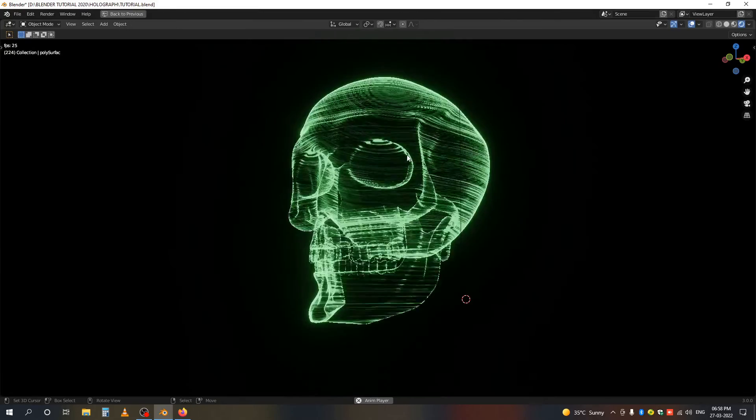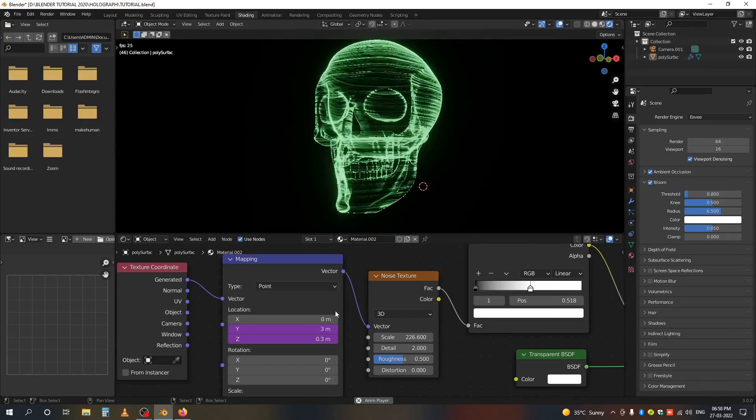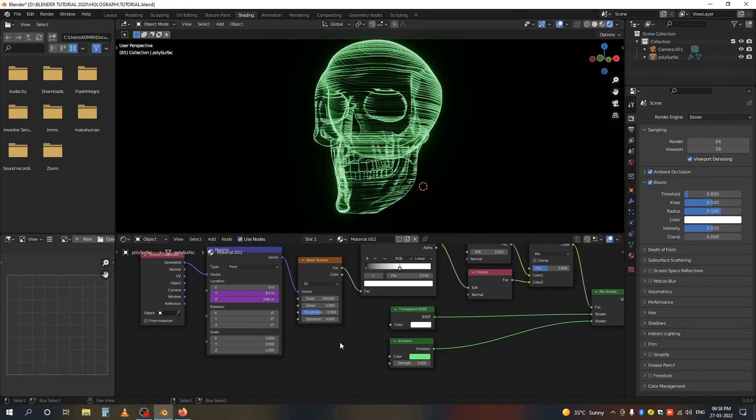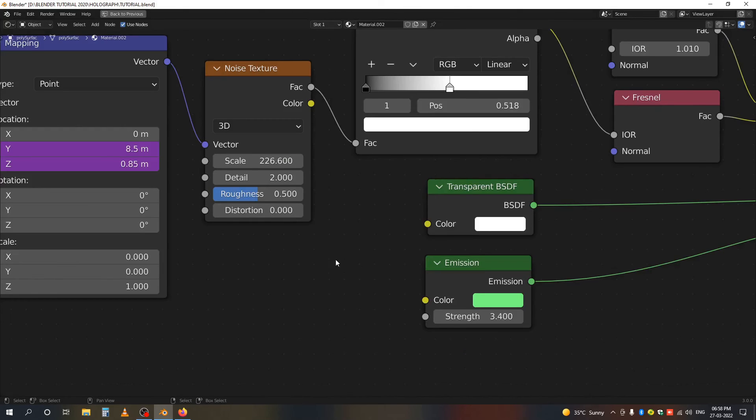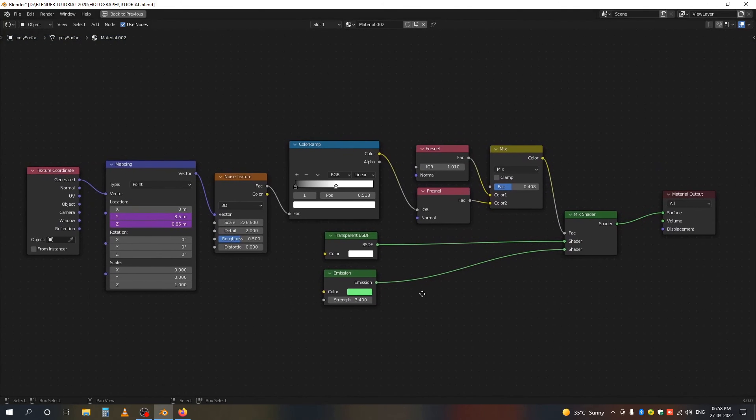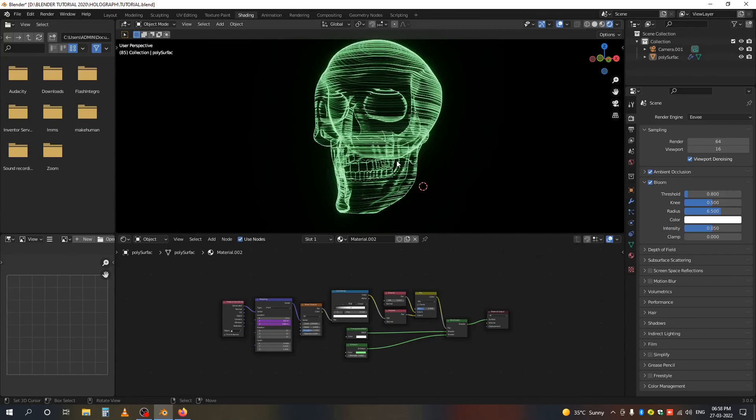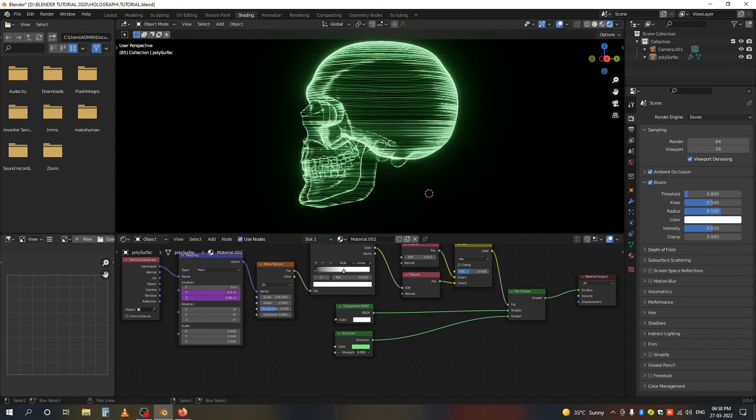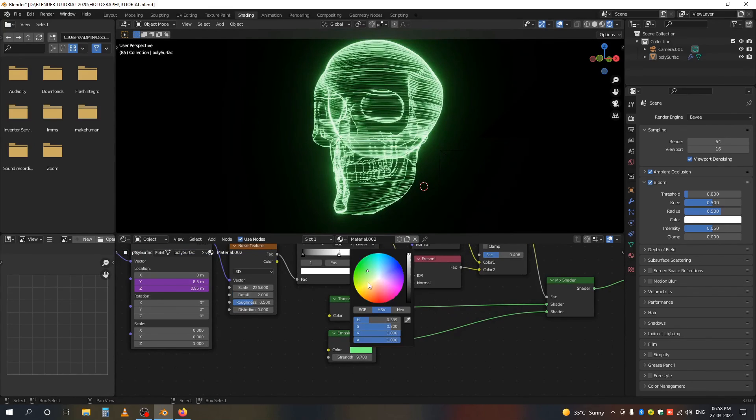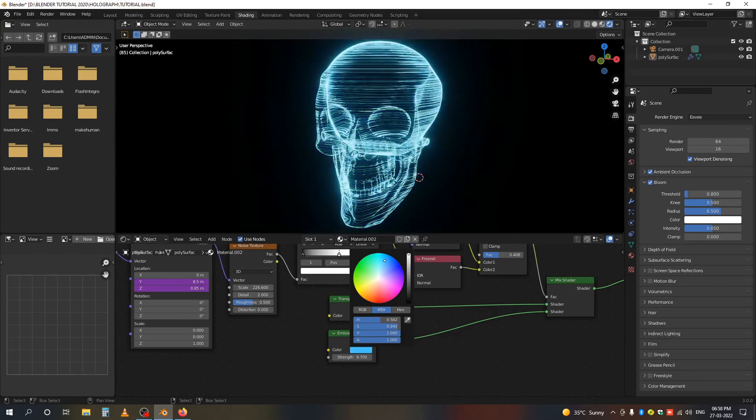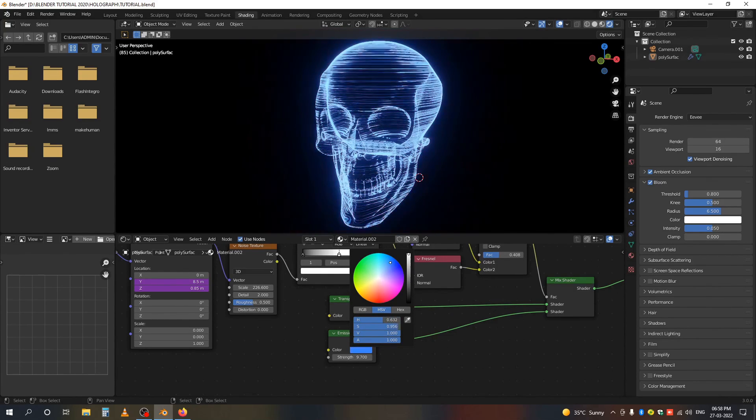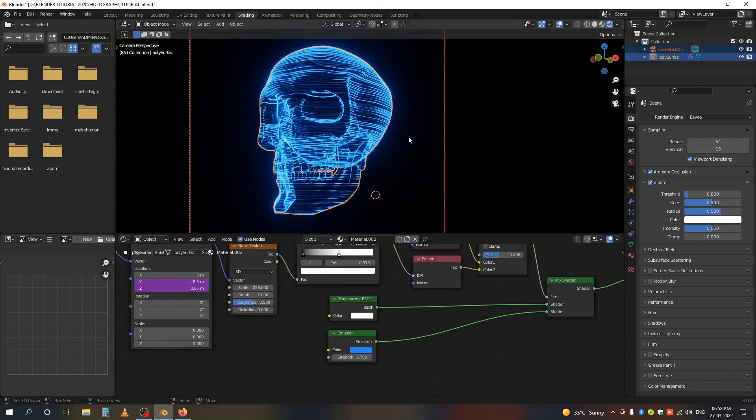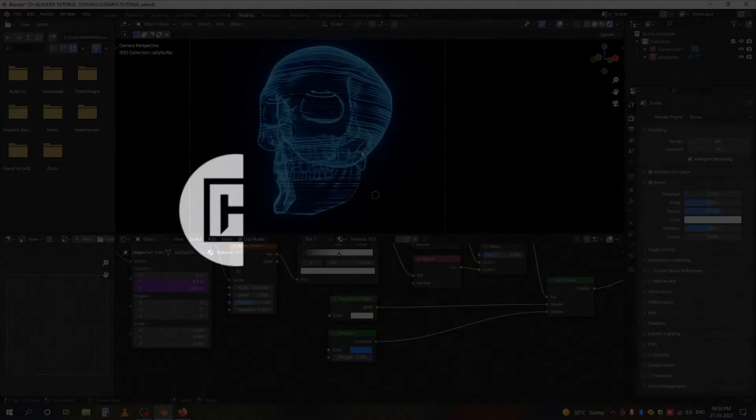Now you can see it's working. This is my node tree. You can change the color to whatever you want. That's all for this tutorial.